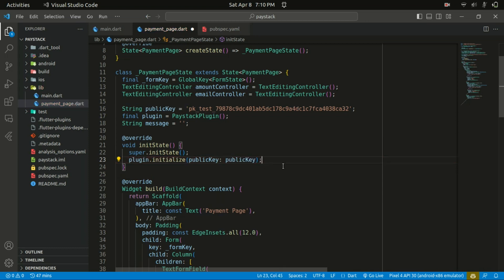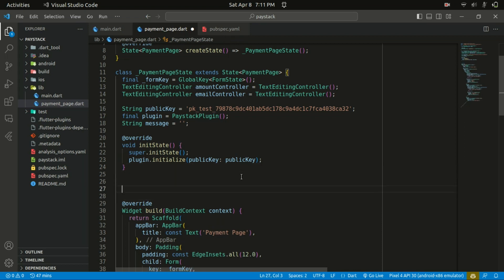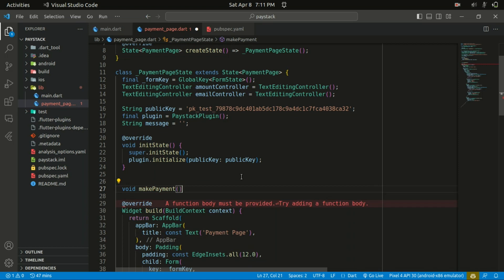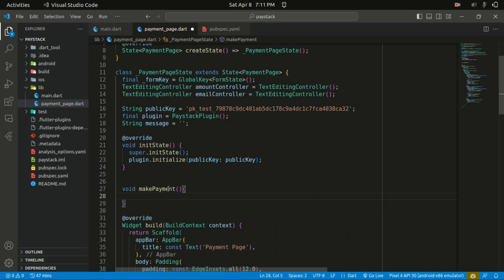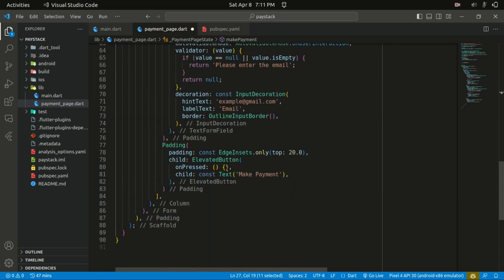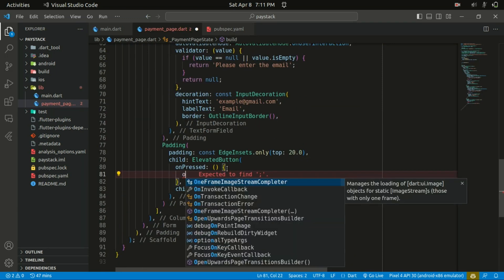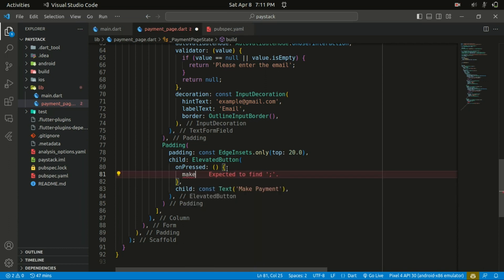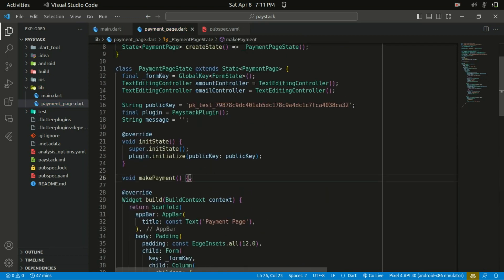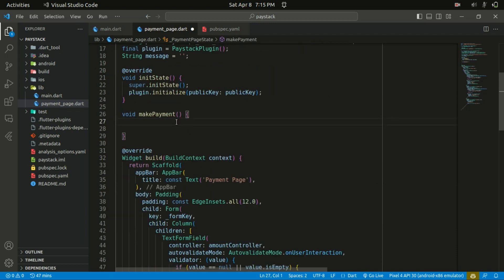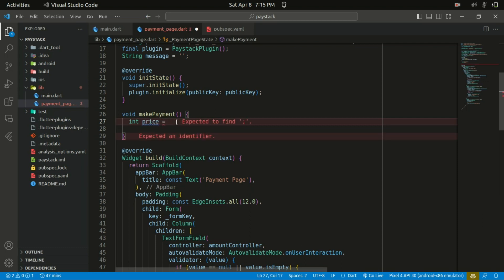Saving the changes. Now we need to create a function for making our payment, and I'm going to name this function makePayment. This function will be called within the ElevatedButton's onPressed. Within the makePayment function, I'll create a variable called price of type int, passing the amount controller's text value to an integer using int.parse on the amount controller.